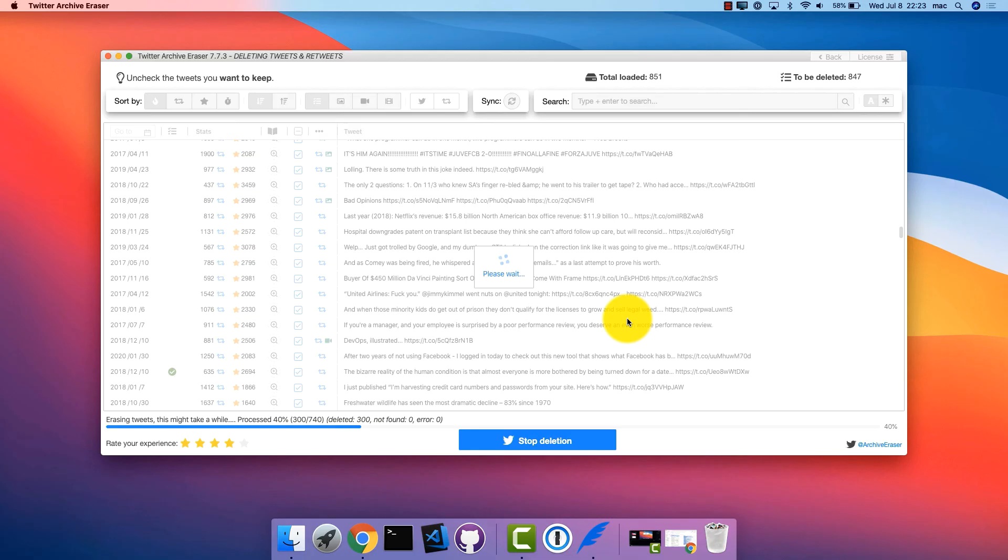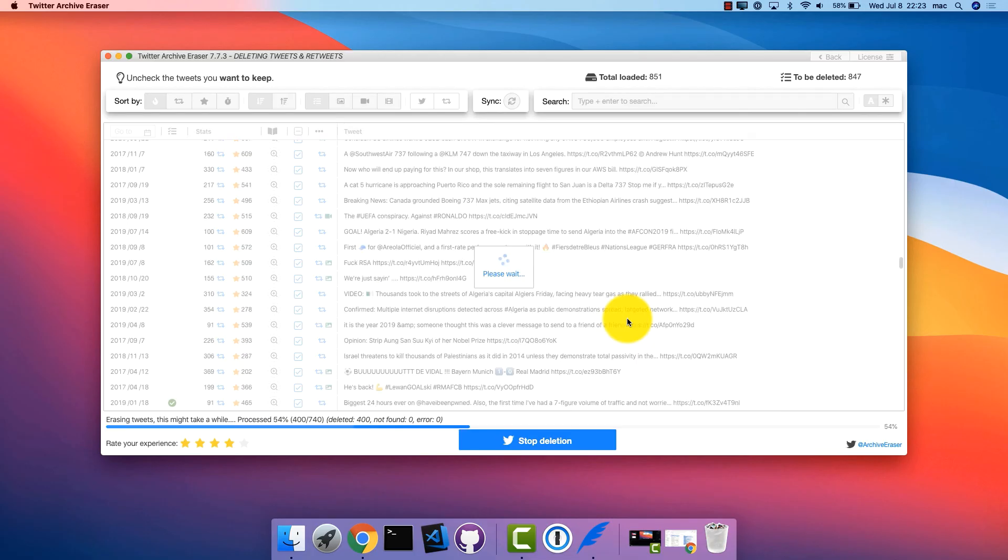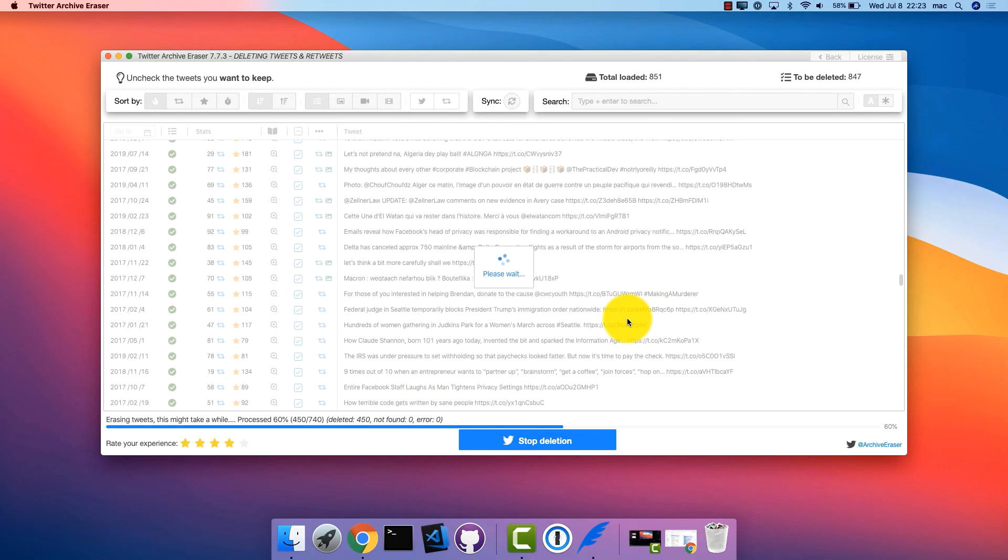Now sit back, relax, and watch thousands of your old unwanted tweets get deleted in real time.